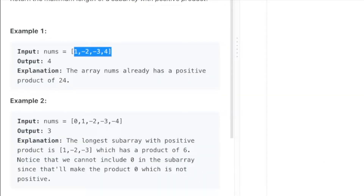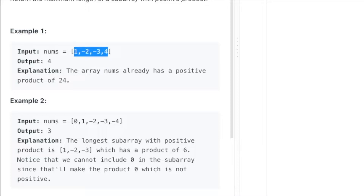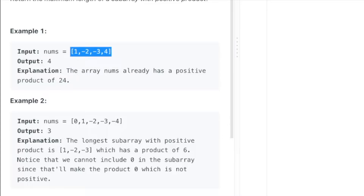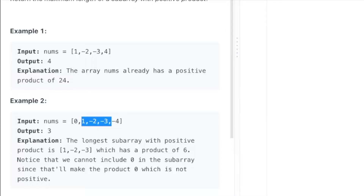So what have we got here? We have an array of elements, and they just want to know what's the maximum length of contiguous elements that gives us a positive product. The two negatives would become a positive, and that would be length four, because all four elements give us a positive product when we multiply them together. And here we ignore the zero, because zero times anything is zero, and these three elements would end up in a positive result.